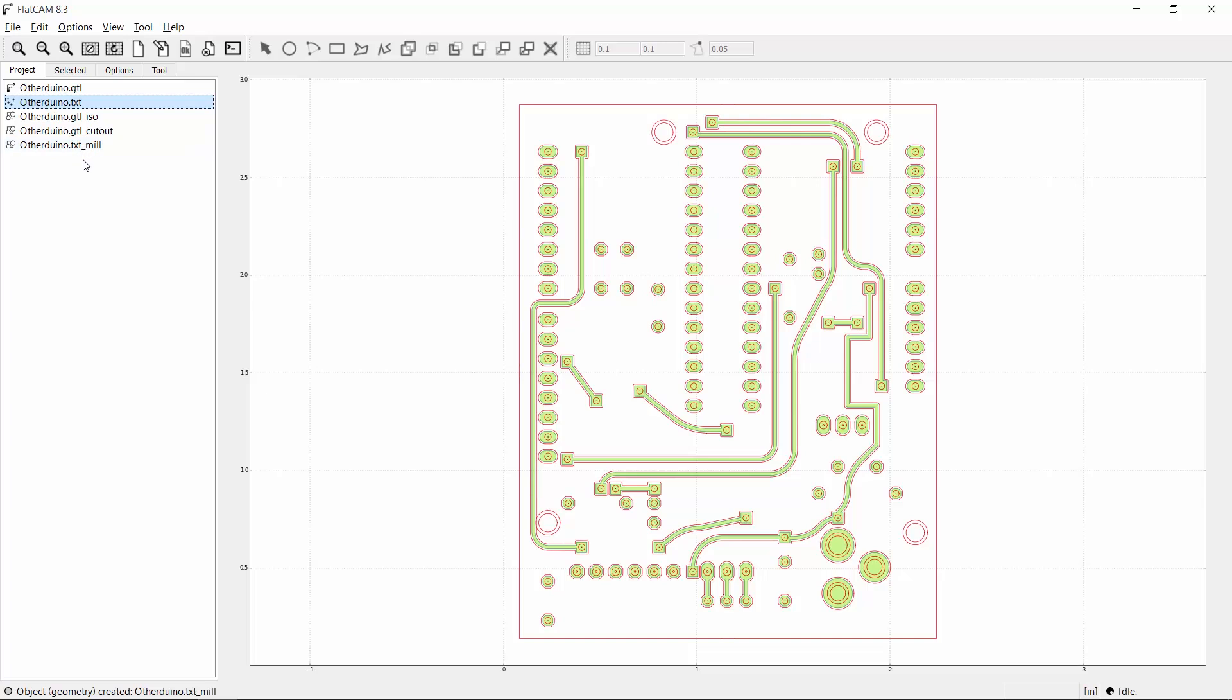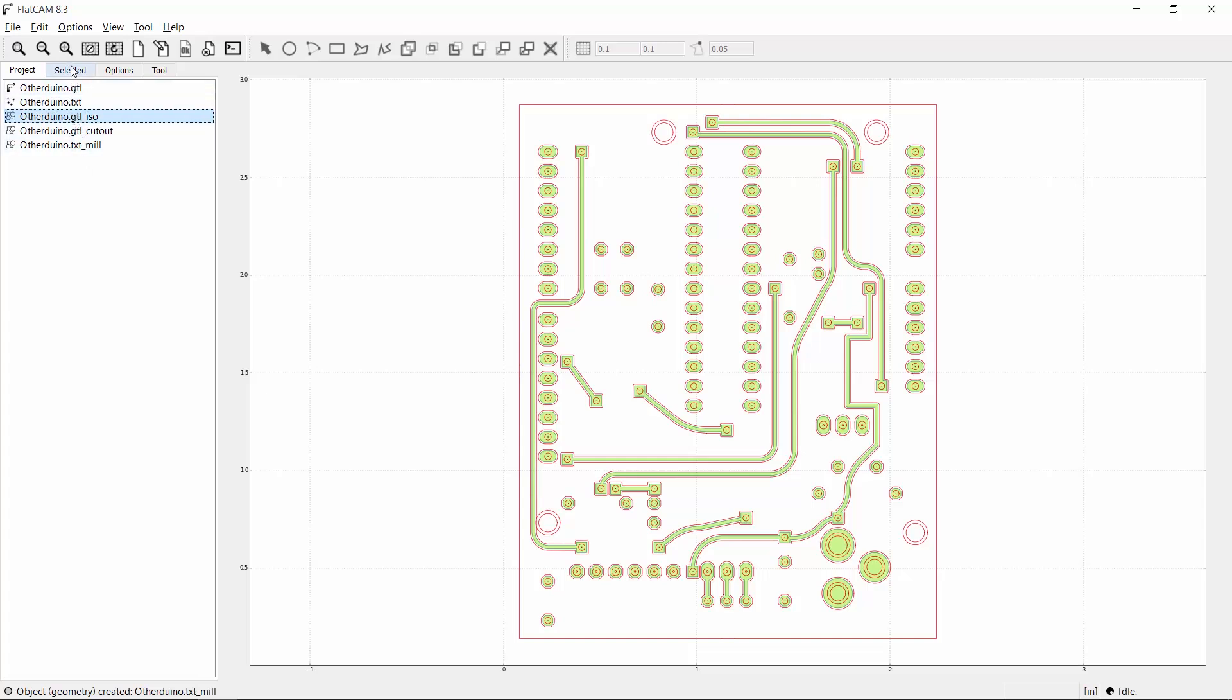For each geometry object, I'll select it, then go to the selected panel and enter the cut depth, feed rate, and tool diameter. So first I have the traces. I'll use a cut depth of 0.006 inches, a feed rate of 15 inches per minute, and a tool diameter of 1/64th of an inch. Then I'll click Generate to make a CNC toolpath.